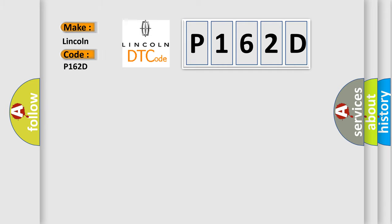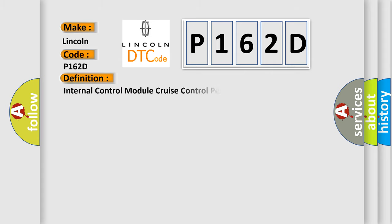Lincoln car manufacturer. The basic definition is Internal control module cruise control performance. And now this is a short description of this DTC code.